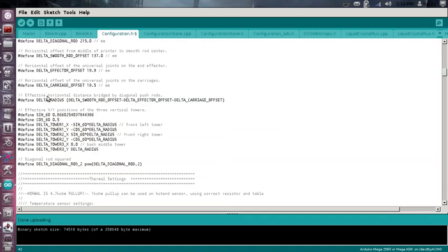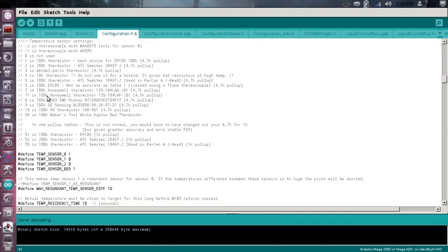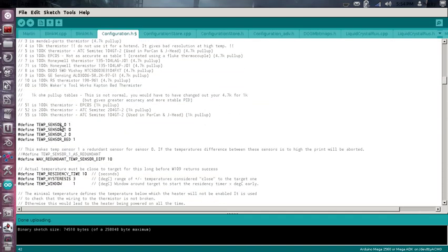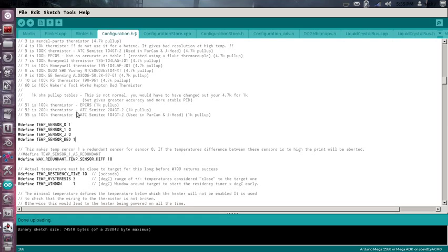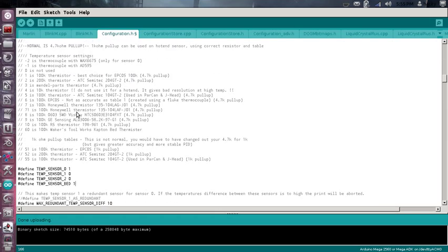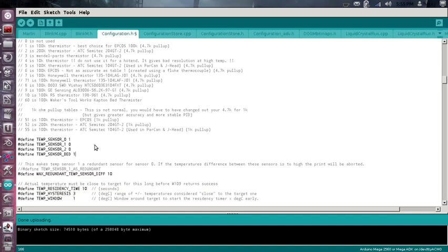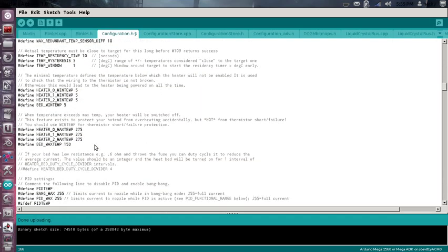And the other thing, since we're going to check our bed and our hotend to make sure they work, go ahead and select the thermistor that you're going to be using. Here's a list up here, so this is where you select your thermistor. Everything's commented really well.